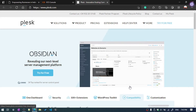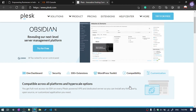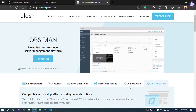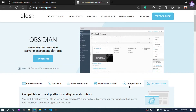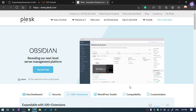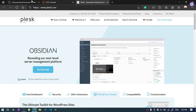Let's talk about Plesk control panel. You know about the control panel — you can install websites and WordPress. Today I'm going to show you how you can install Plesk on Alibaba Cloud.